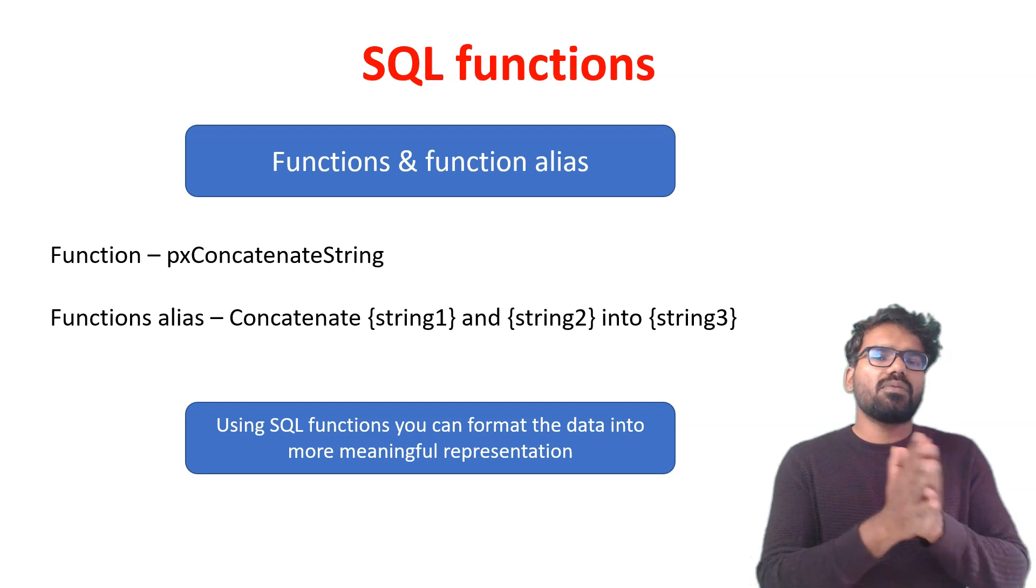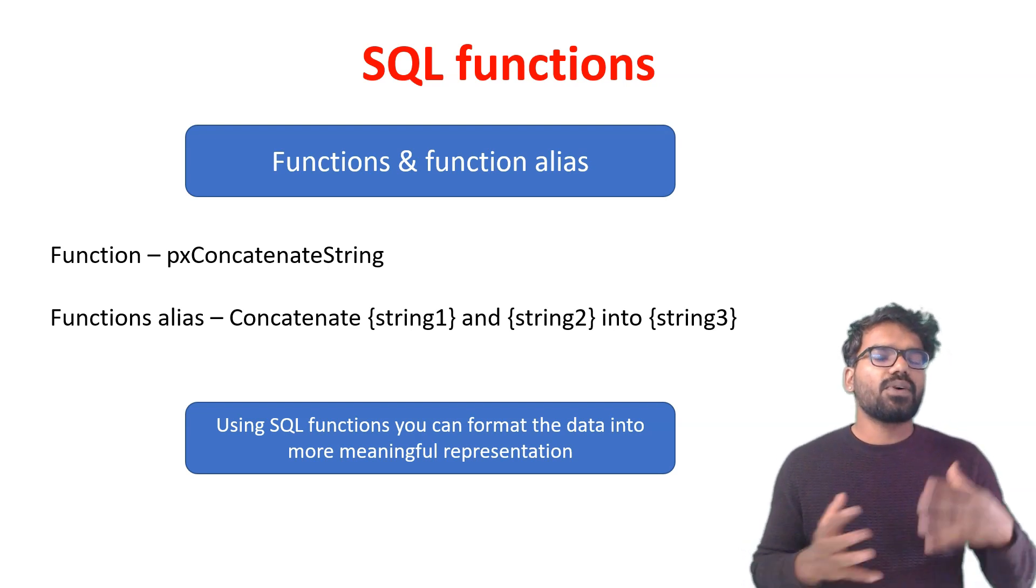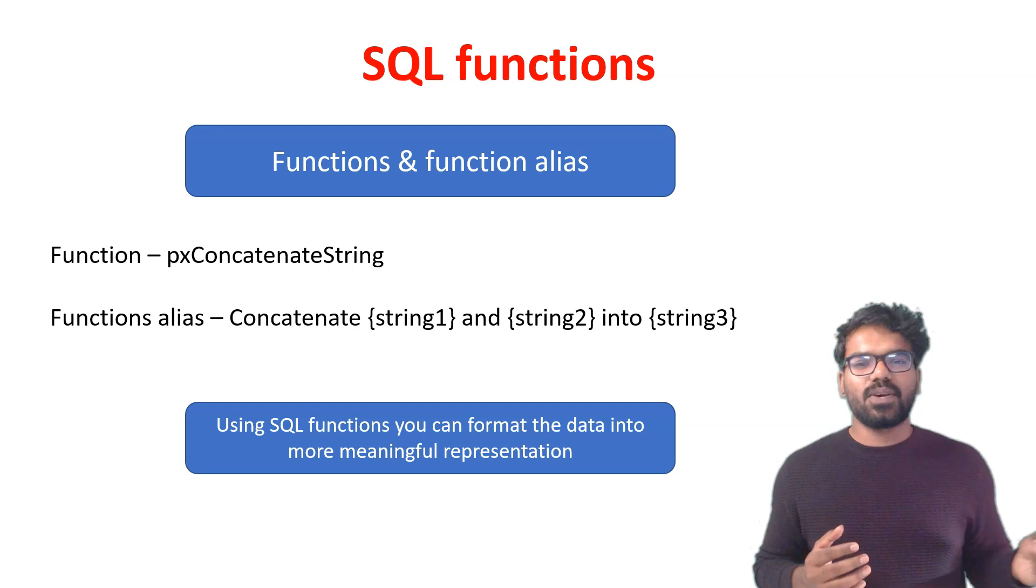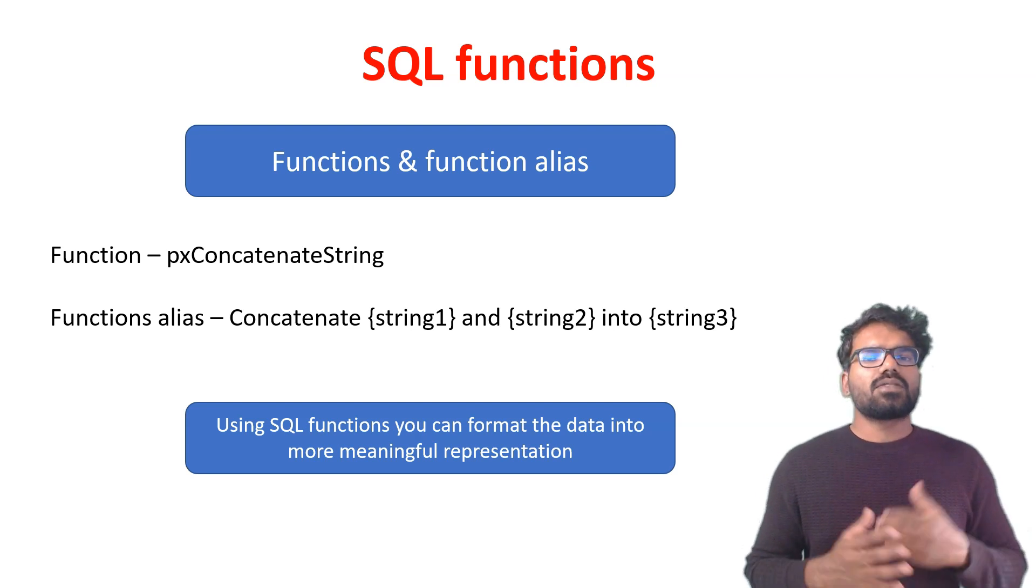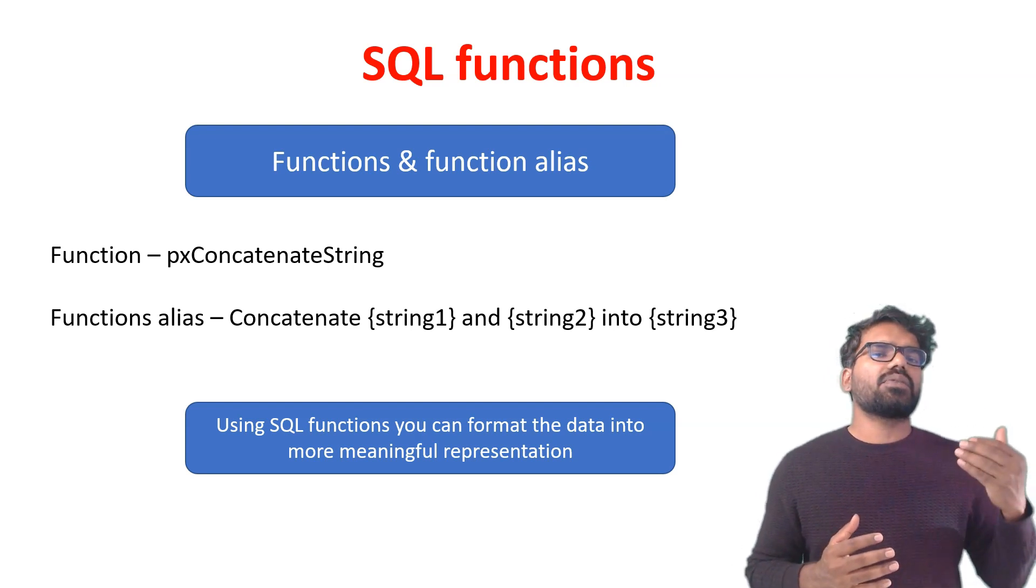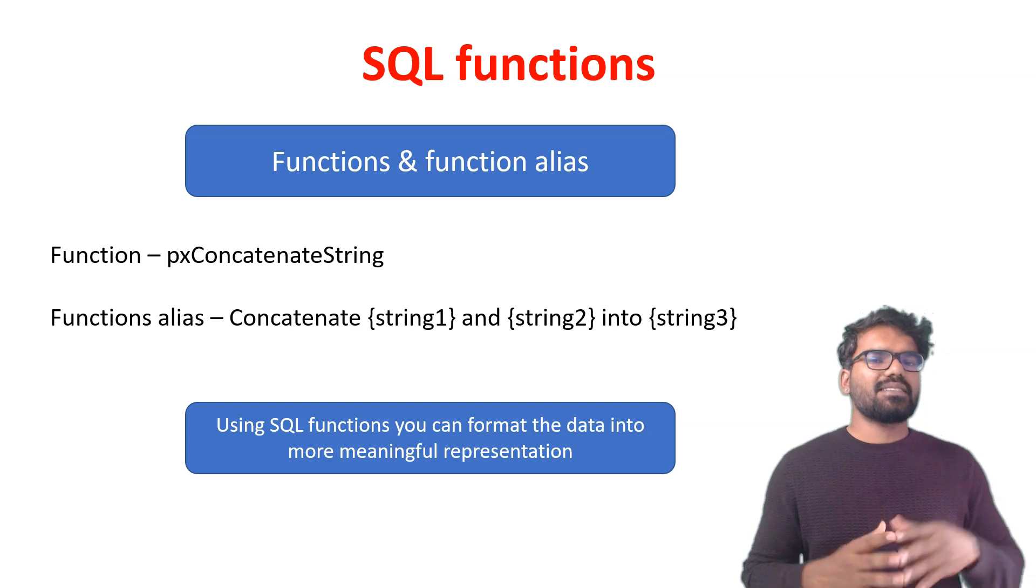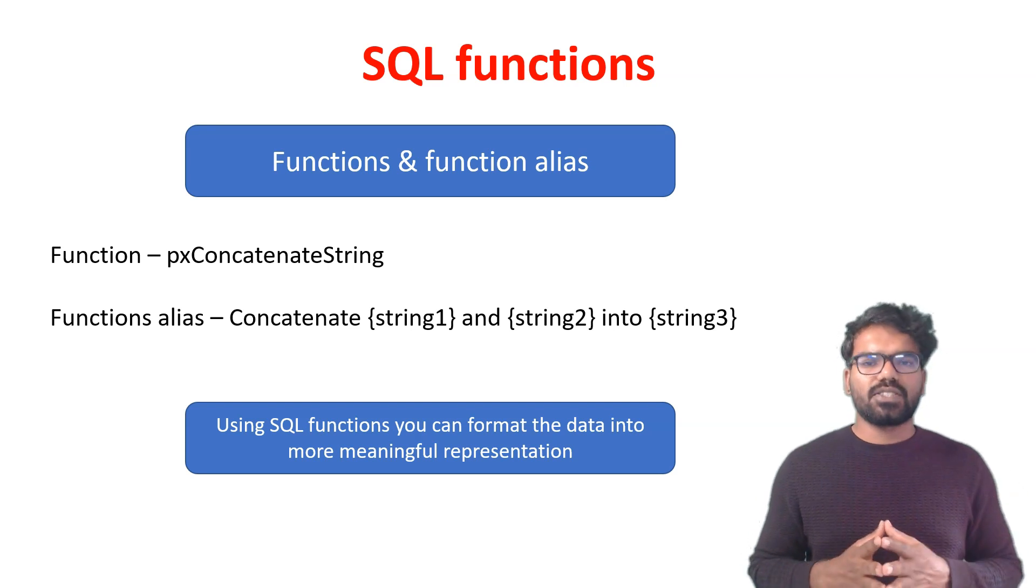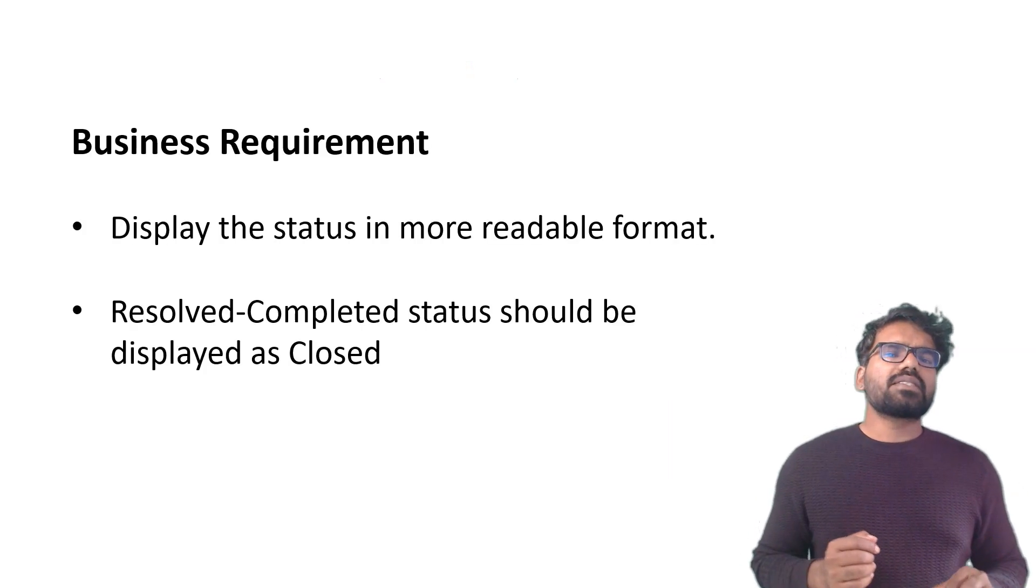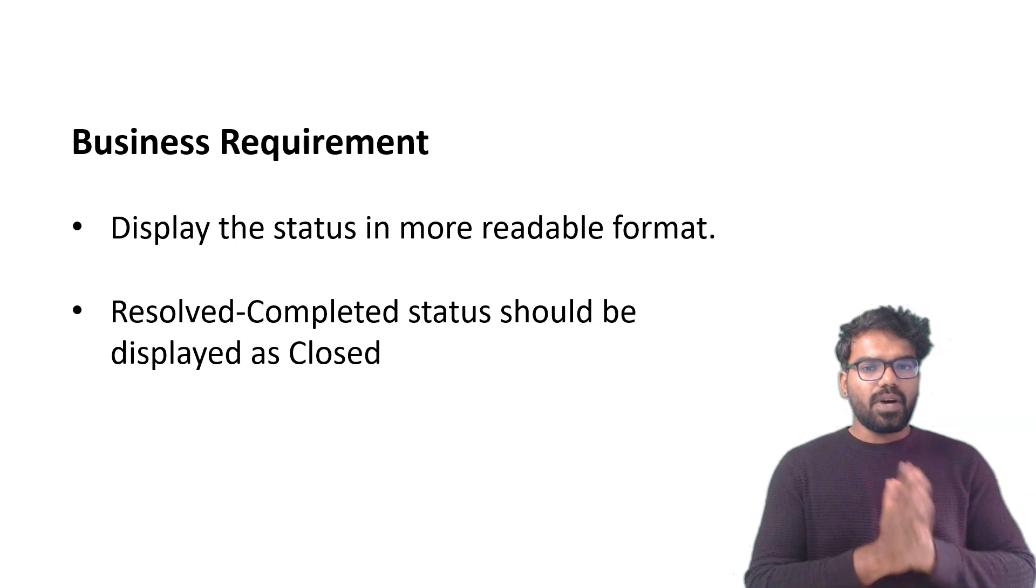The name SQL function is because report definition also at the end is going to generate some SQL queries. So the functions that are related to report definition can be called SQL functions. Now let's look at the business requirement which we are going to achieve.